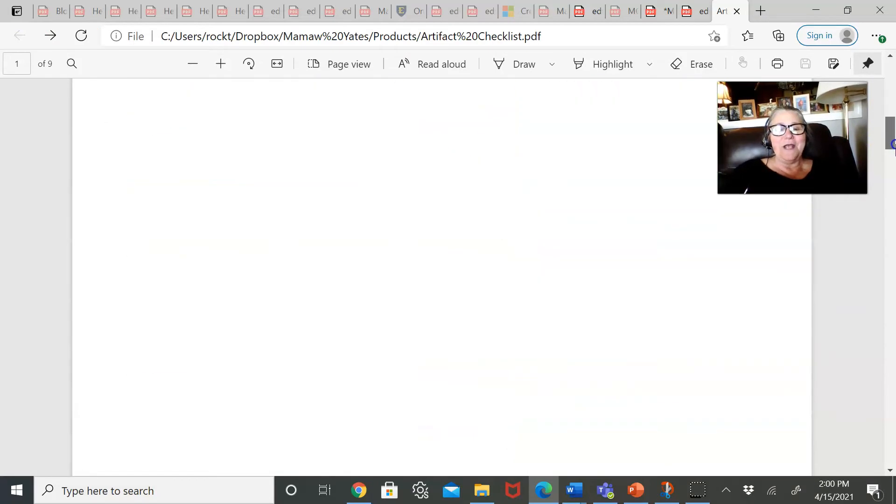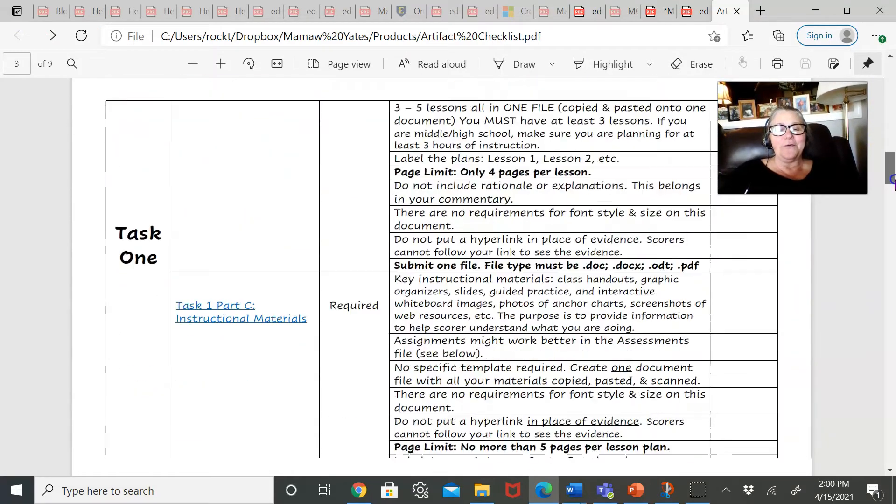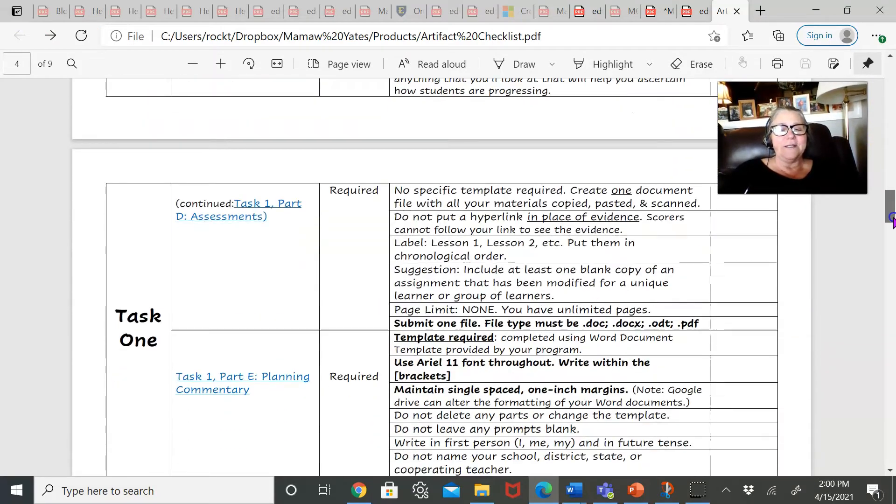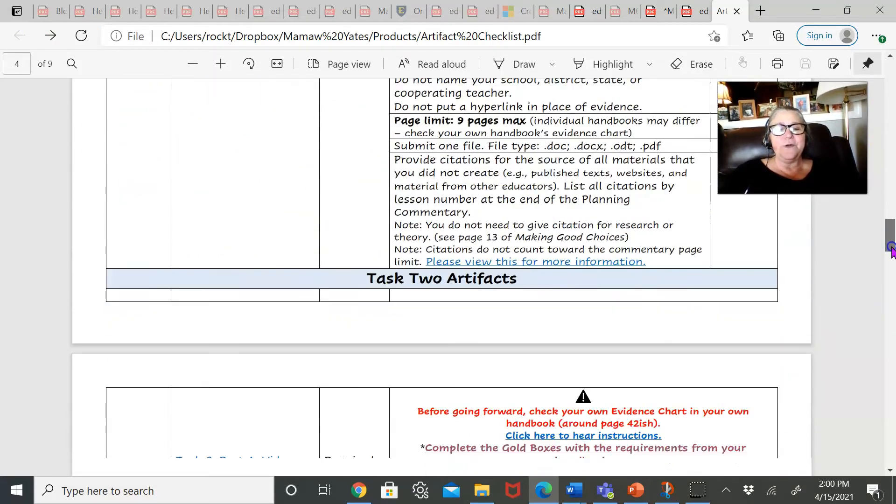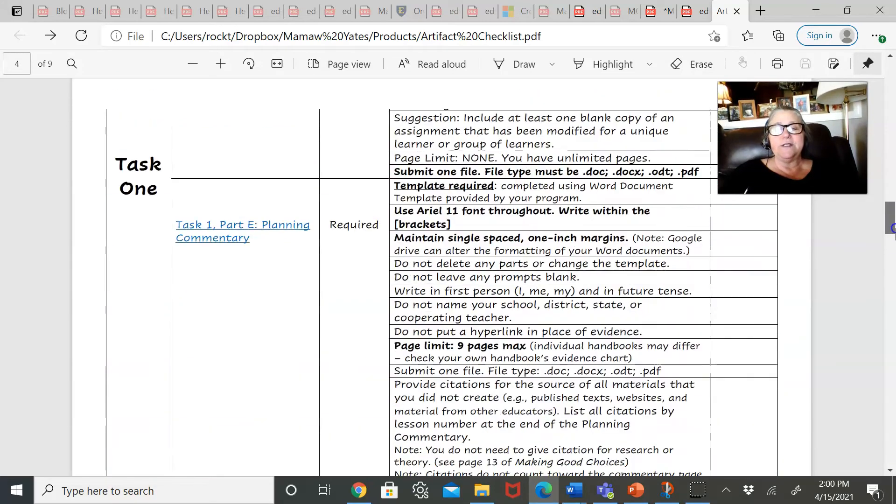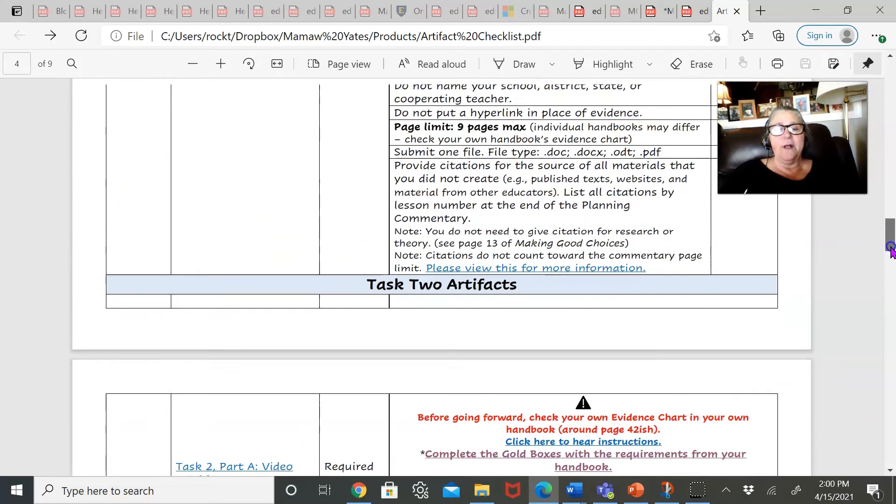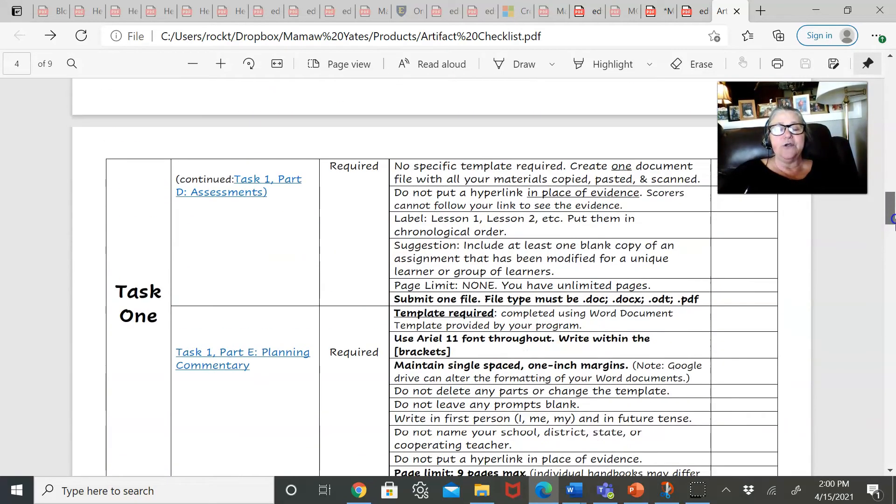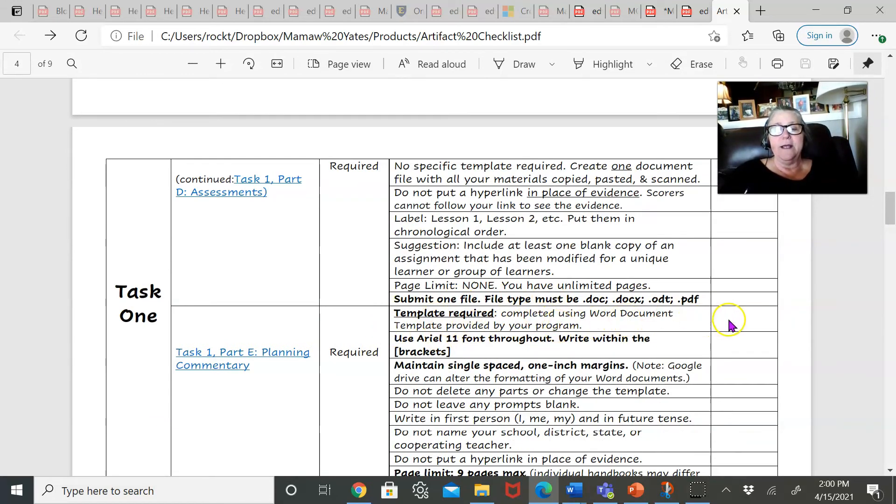So it takes you all the way through tasks one, two, and three. You could use it as a checklist. For example, as you're going through task one, you're checking, okay...